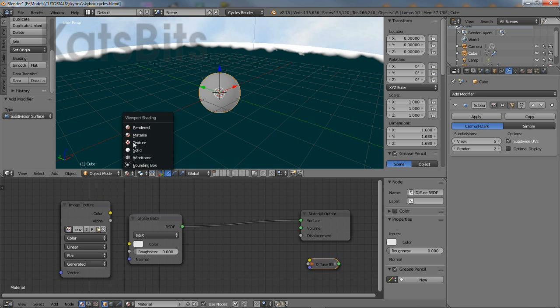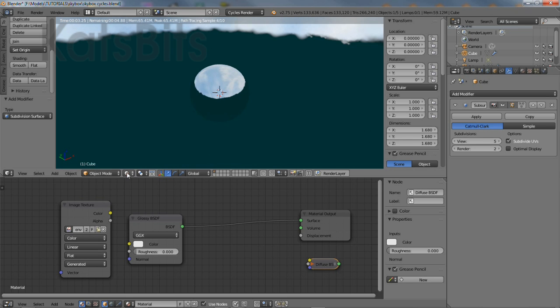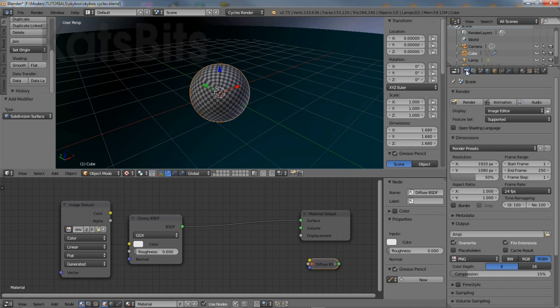Previewing the scene in rendered mode at this point will show the background reflected in the glossy material applied to the sphere.